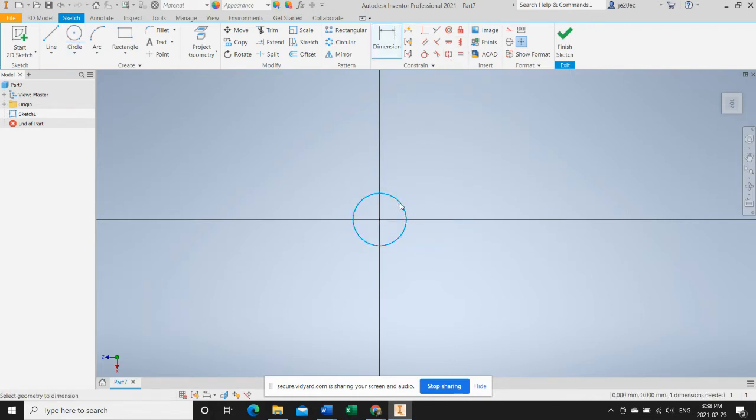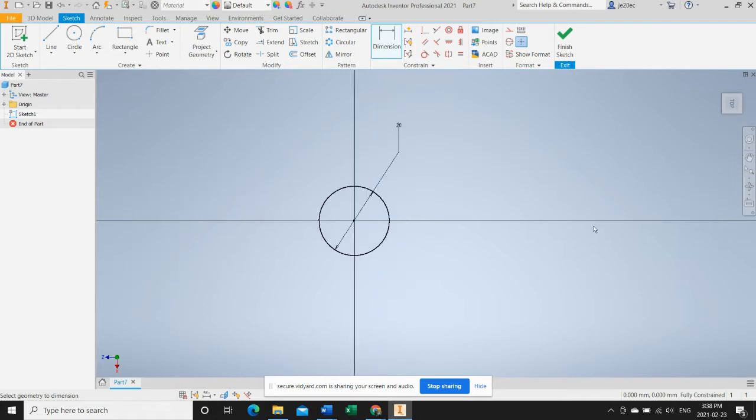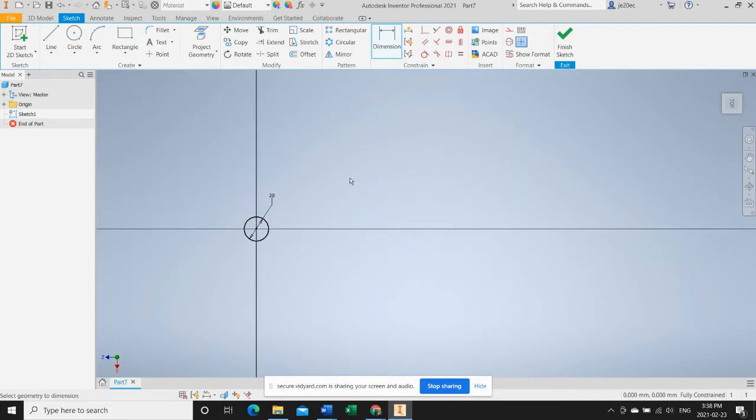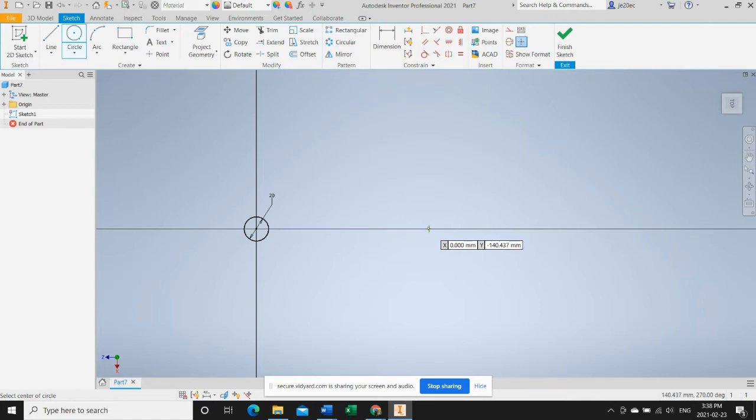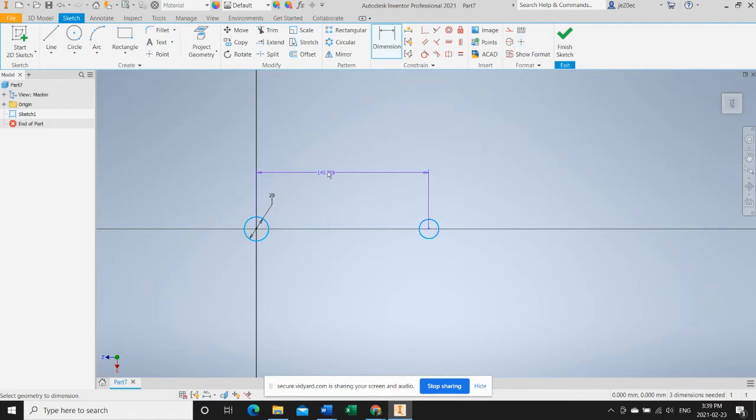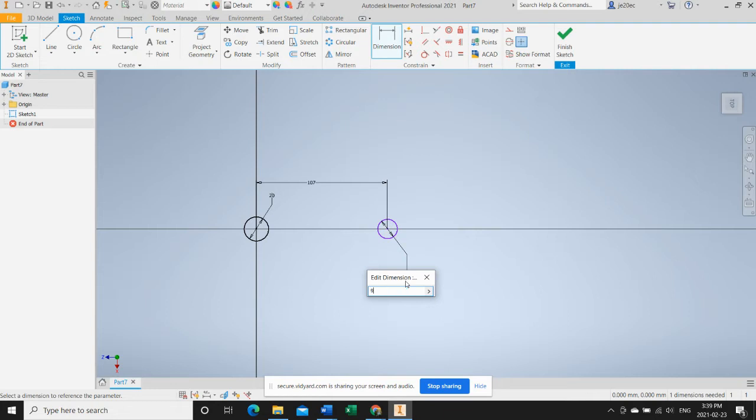The first circle I'm going to locate at the origin and I'm going to dimension it at 20 millimeters. My next circle will be at the handle end of the wrench and I will dimension that relative to the first 107, and I will apply the diameter which is nine.